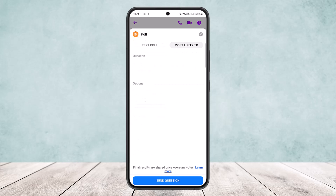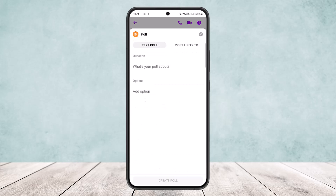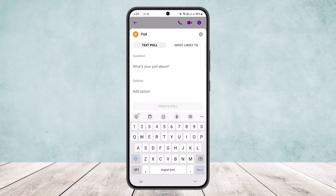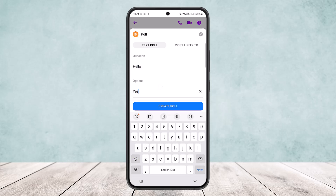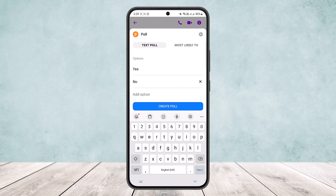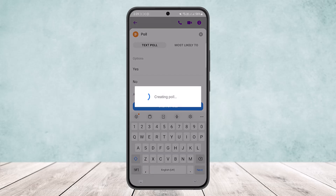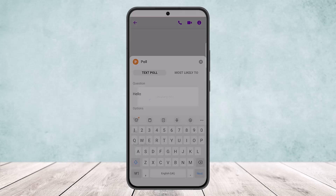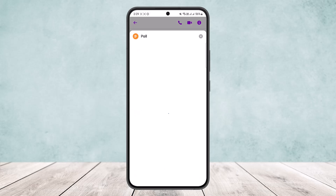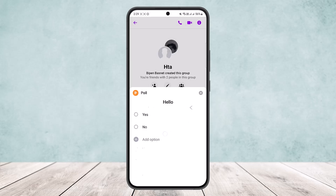Here you can see a text poll or most likely to poll — you can create either one. Enter what your poll is about, create a question, and then add in your options, for example yes and no. You can add other options as well if you want.